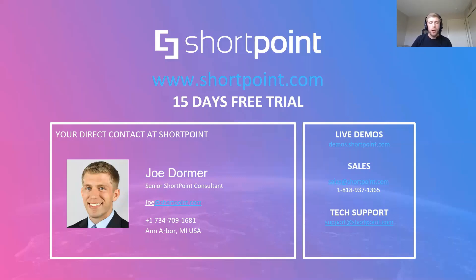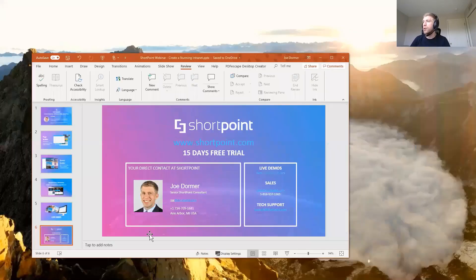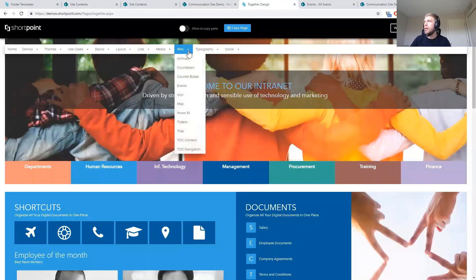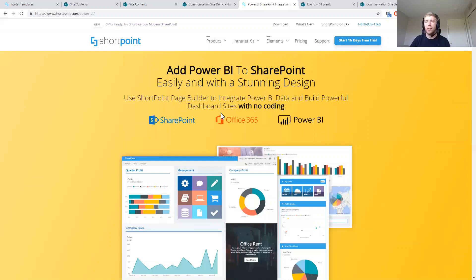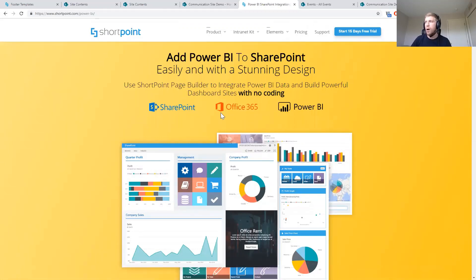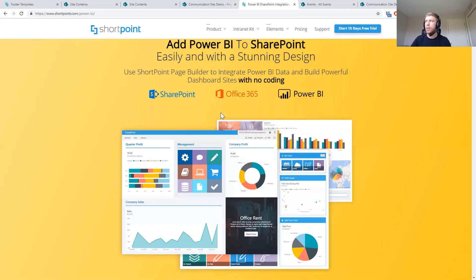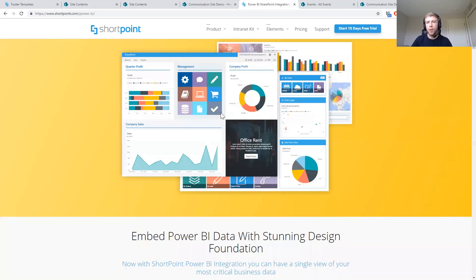Someone is asking about Power BI and showing it on their site. We do have a Power BI element — let me quickly pull up the demo site to show it. There is a Power BI element that lets you connect to all of your data in Power BI and display different reports and dashboards — anything you've created in Power BI — directly inside a page you're creating using ShortPoint.